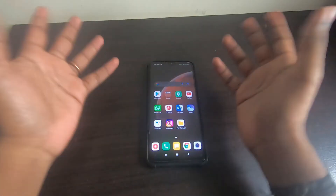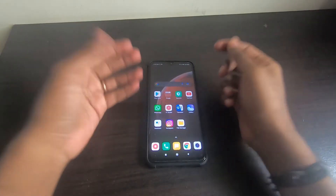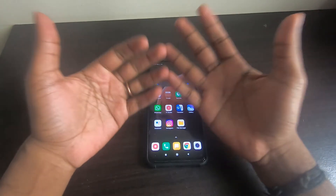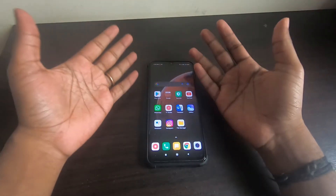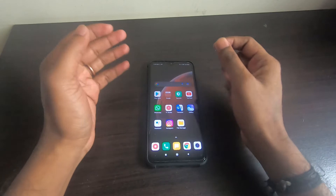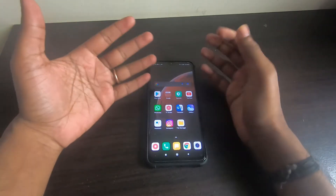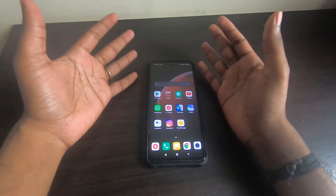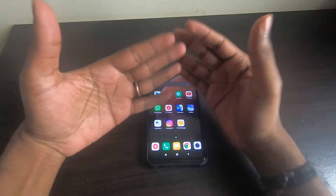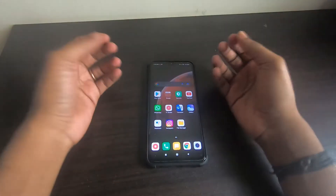Namaskaram friends, welcome to another video. I'm Ramesh Ram. In this video you guys will be learning six most important tips and tricks for WhatsApp status. If you use these tricks that I'm going to explain in the next few minutes, it will definitely be fun and very useful.